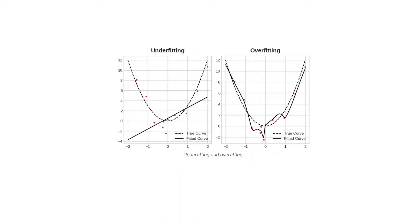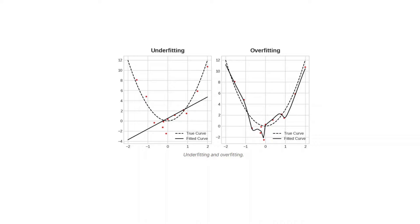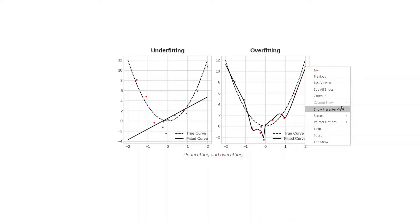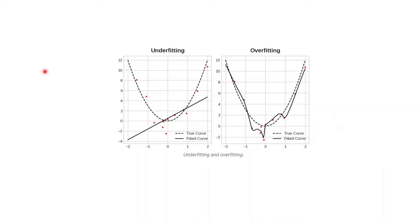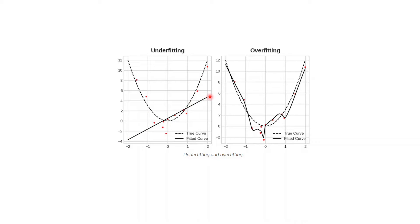Another concept that is very important is an underfitting model and an overfitting model. An underfitting model is one which does not learn the data very much. For example, here we see this is the actual curve and the model that we have done is this straight line - it has not learned anything.